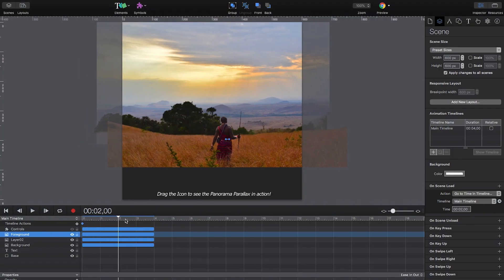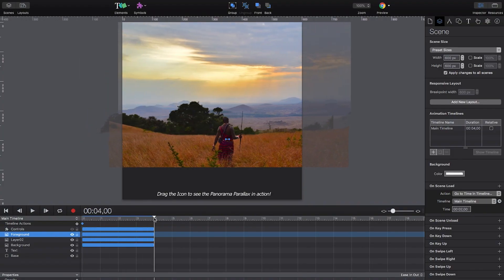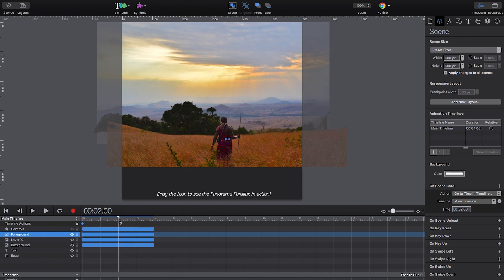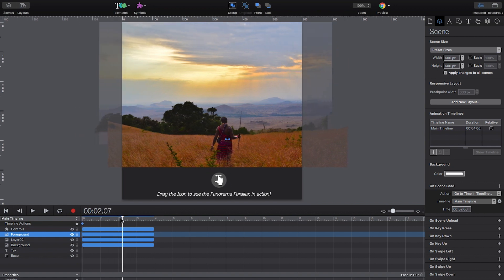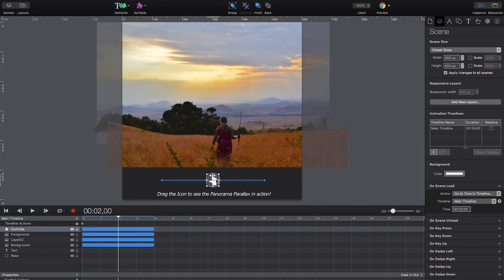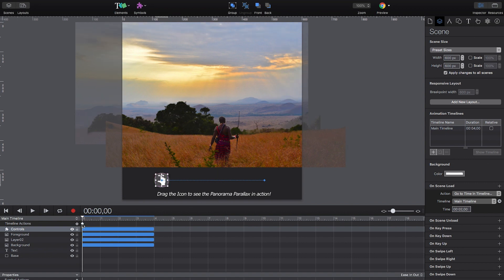In Tumult Hype, we then use the timeline to create the animation, all the way from left to right, so that the layers are evenly aligned in the middle of the animation sequence. We apply the same animation to the icon. We then use the scene load event to jump to the middle position as soon as the composition is loaded and disable auto-play.